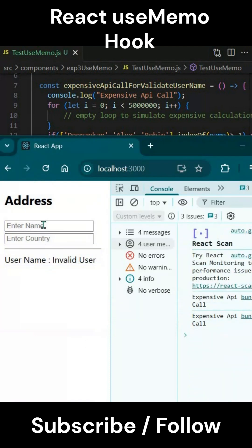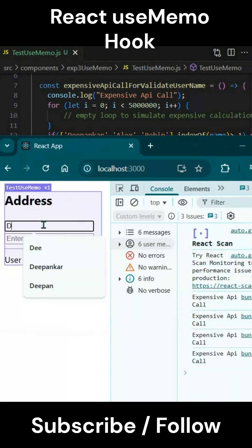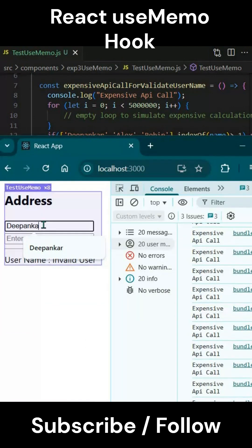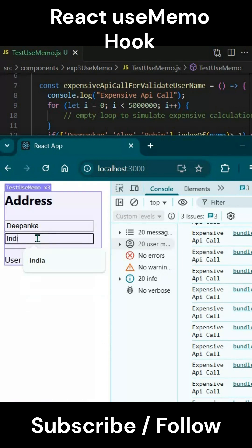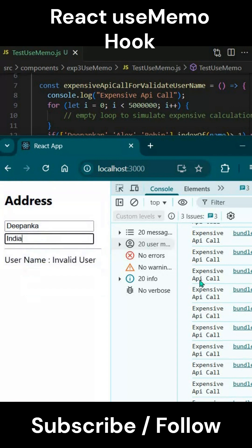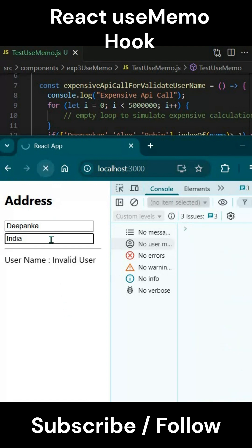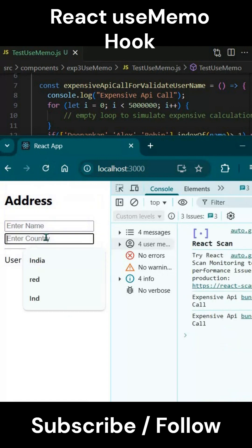If I'm changing the name, obviously it will be getting called - you can see the message at 20. Now let me change the country - you see it remains 20, that means there's no extra expensive API calls. Let me refresh and show it again - India, no calls, it stays at 4.